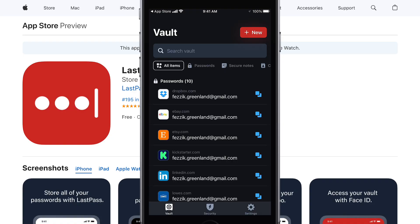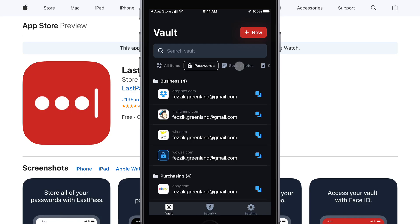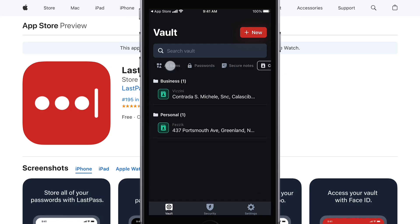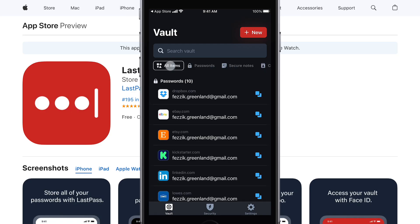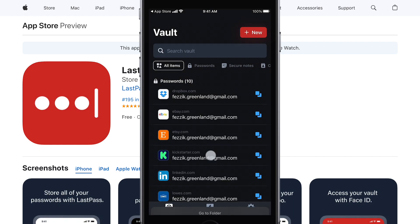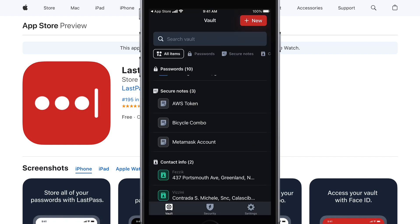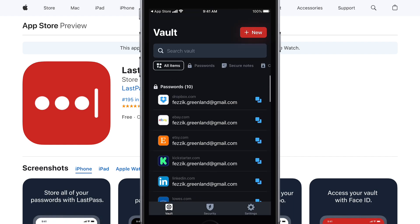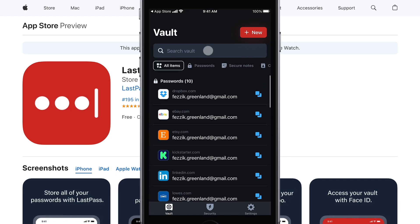Within the app, your vault is organized first by type such as passwords, secure notes, and contact info. You can also go to a specific folder to find what you're looking for, or you can search directly for it from the search bar.